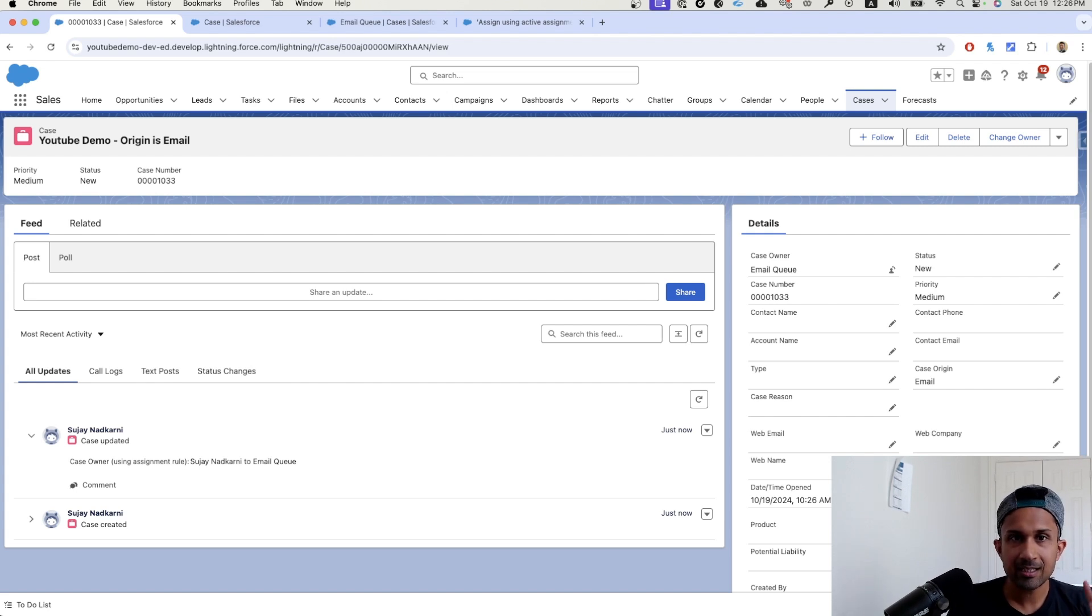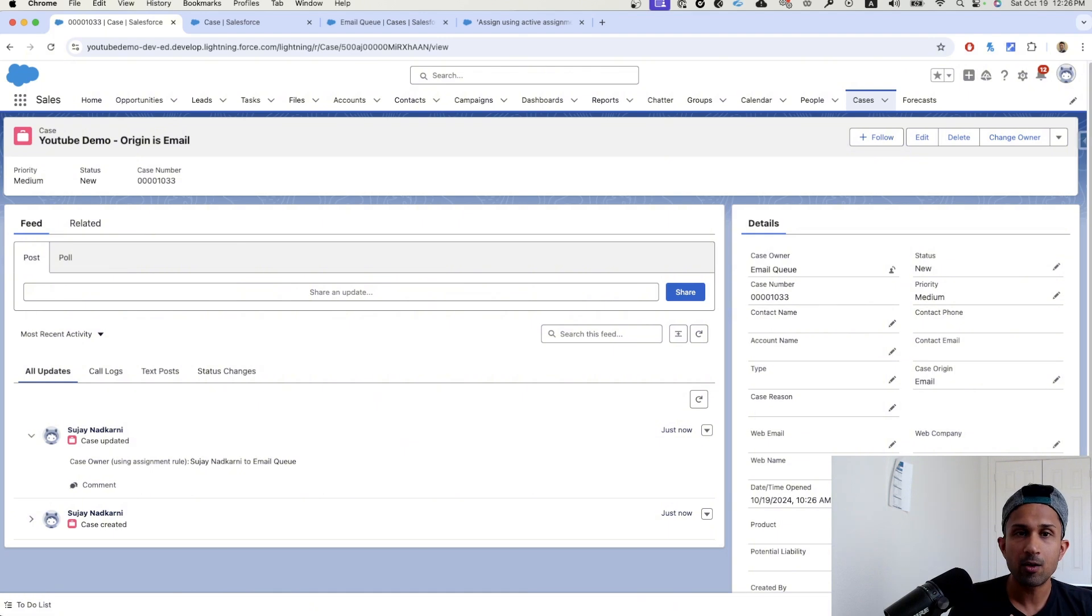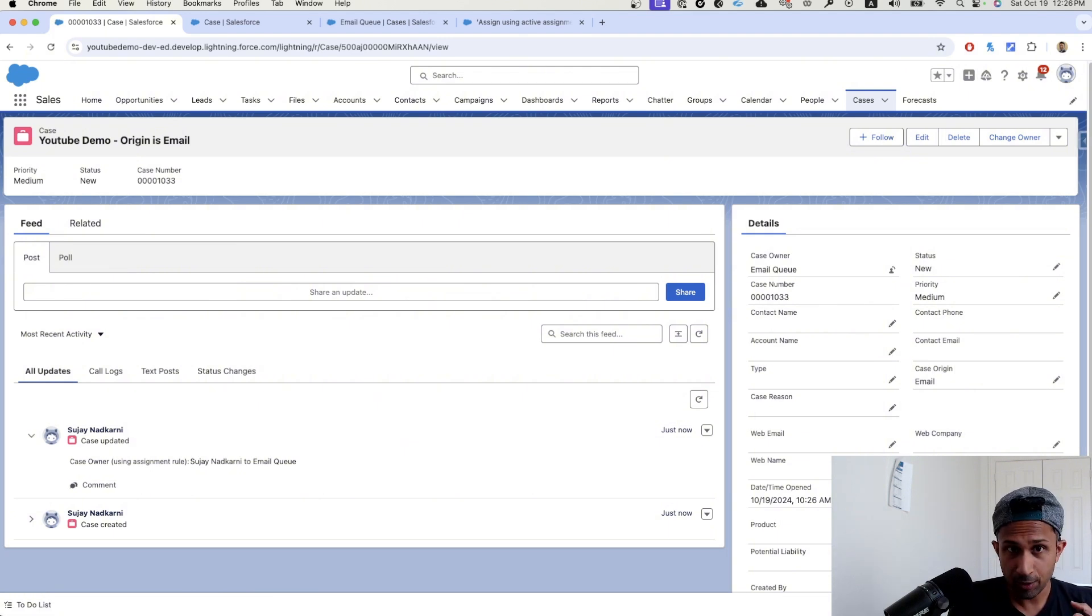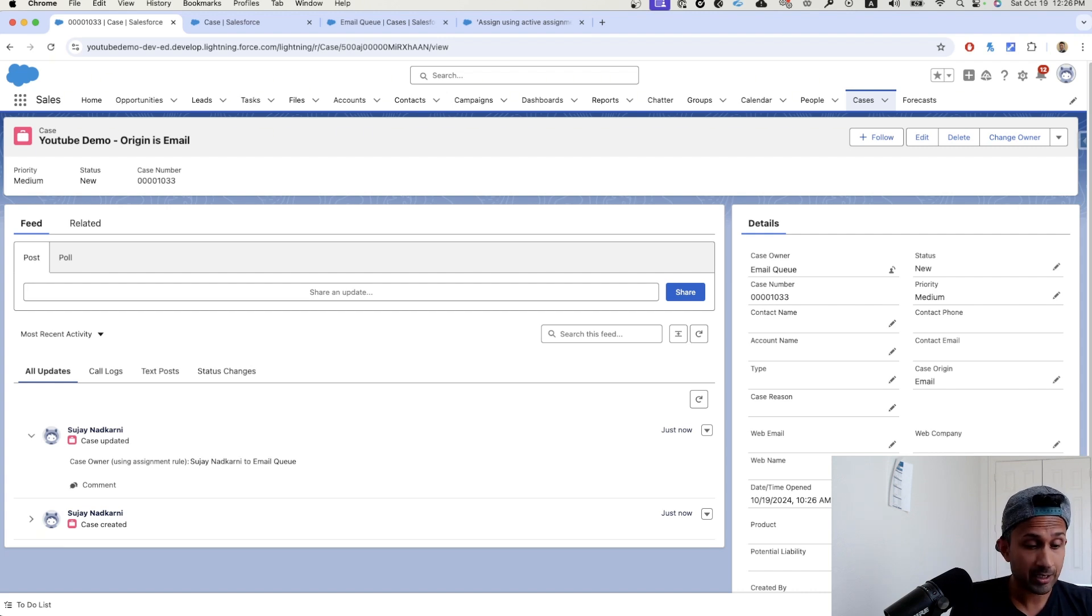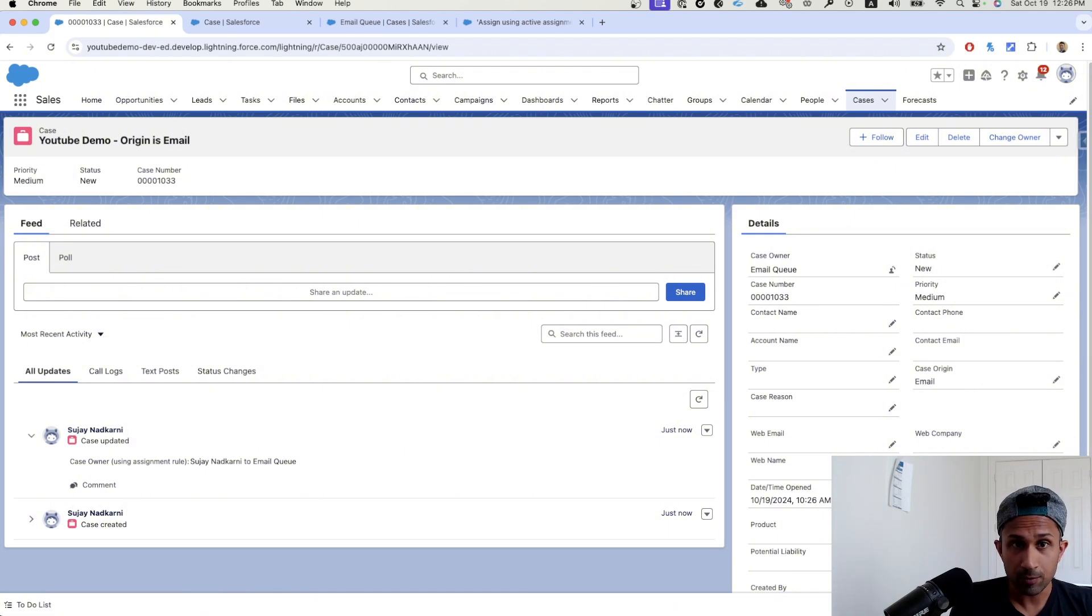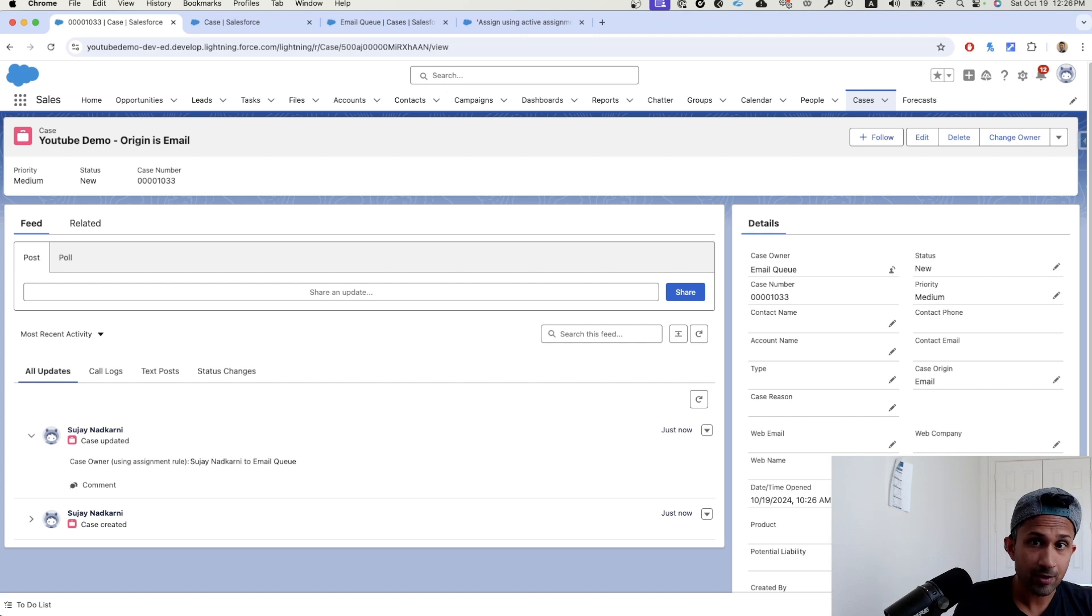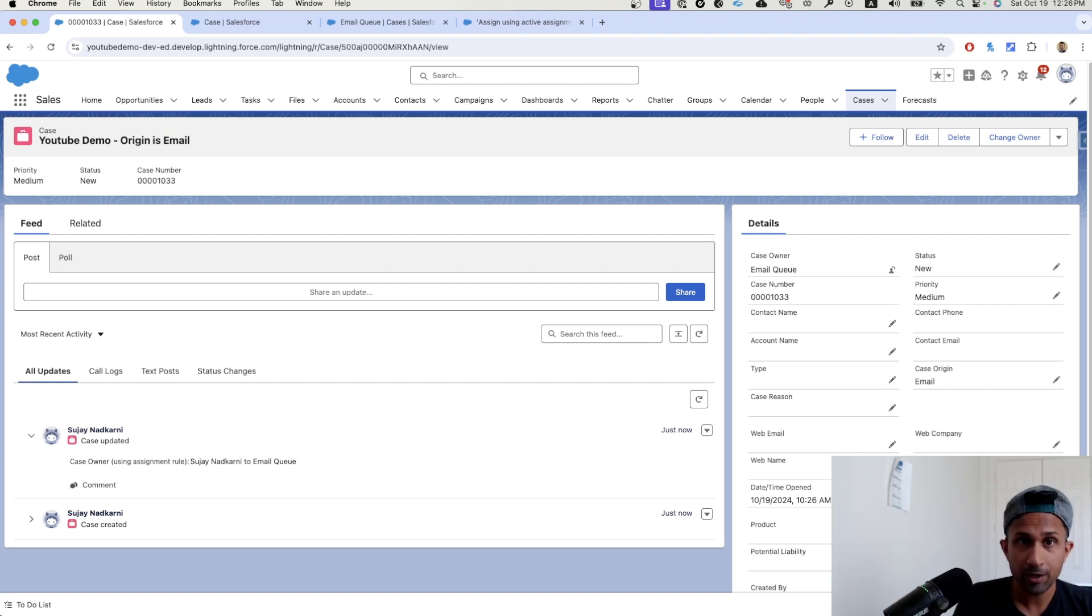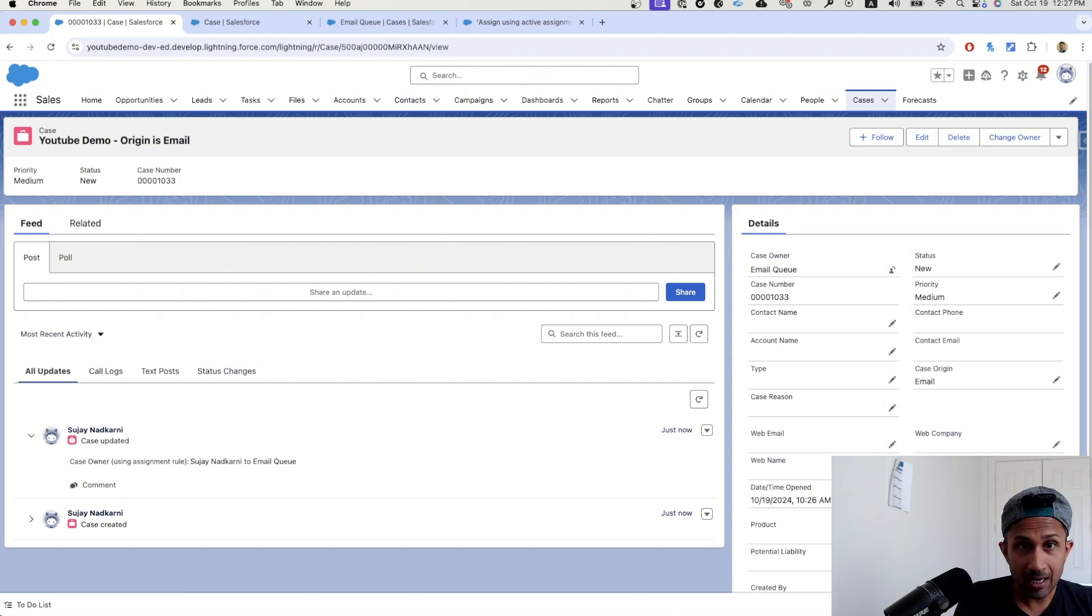This is queue assignment. You can use this for anything. So what did we learn today? We learned what are queues. We created a queue. We allocated that queue to a particular object, which in this case was case. We assigned a member. In this case, there was only one user, which was me, but you can assign multiple users to that queue. We saw how the list view works. Whenever you create a queue, a list view is automatically created for you because it is considered as the waiting room.